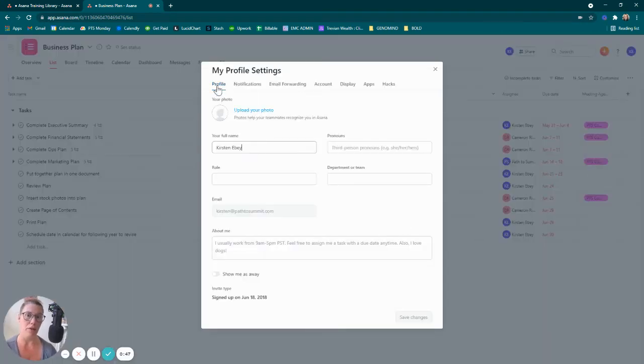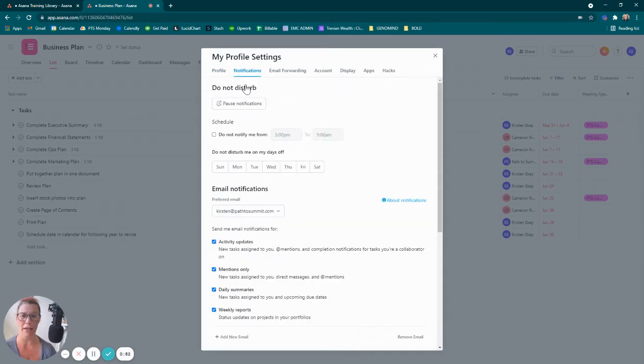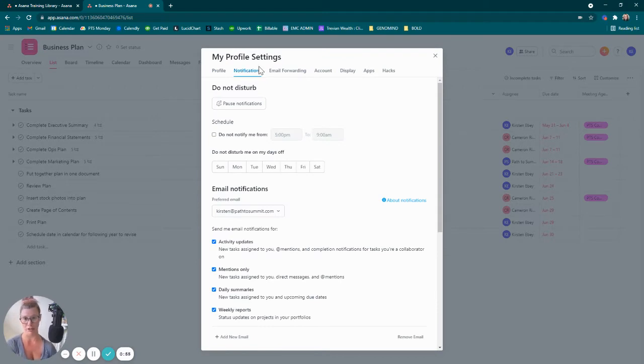Within My Profile Settings, the menu at the top of the pop-up, we can go right next door to Profile and click on Notifications.